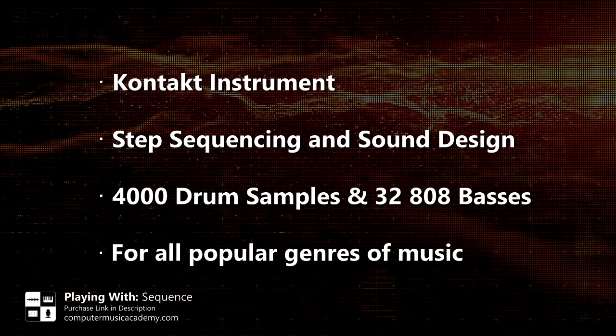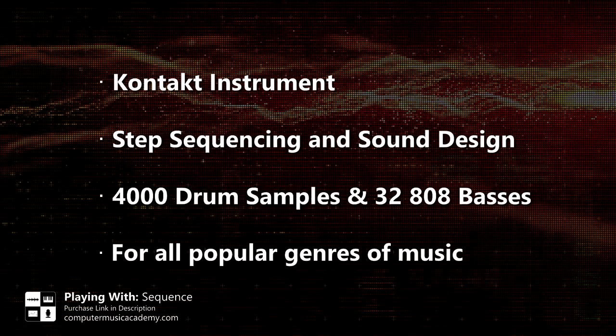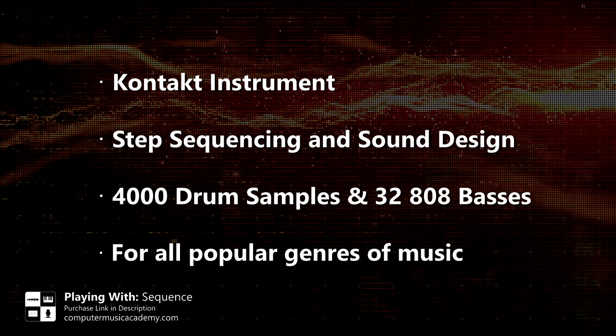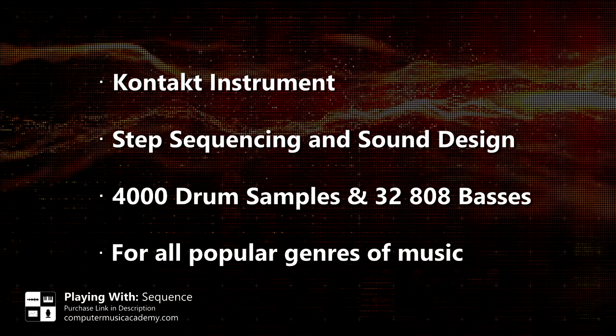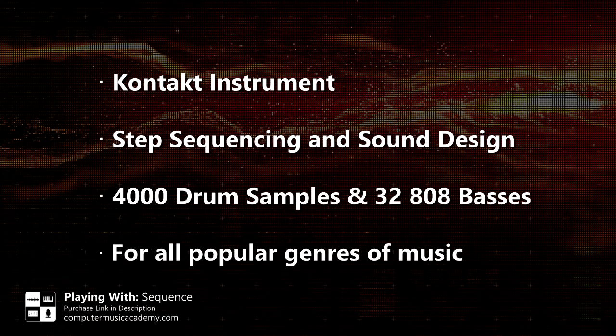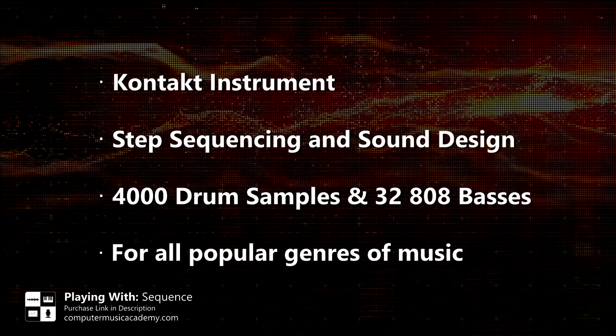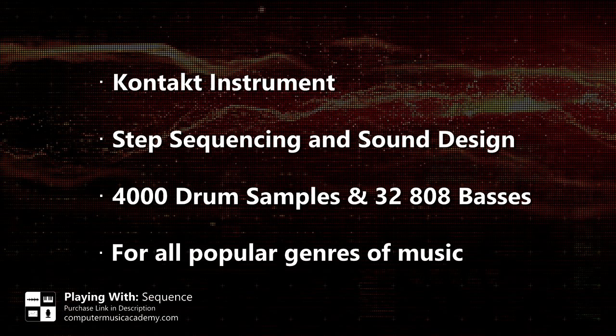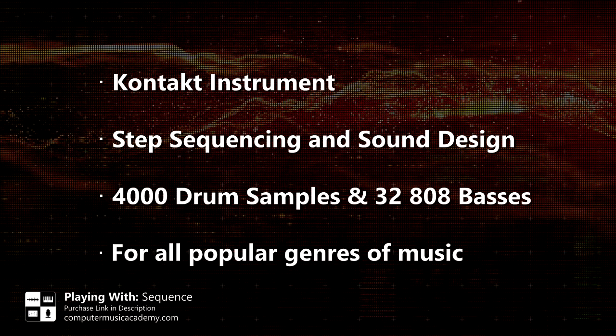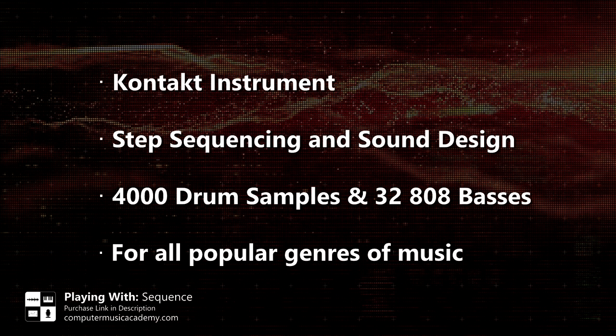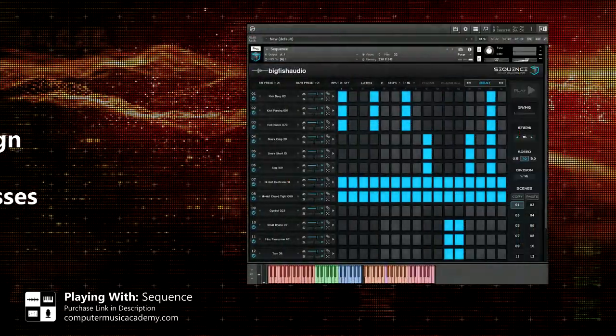This is a Kontakt instrument with heavy emphasis on step sequencing and sound design. There's over 4,000 drum samples and 32 808 basses. And even though they're pushing hip-hop, this can be used for all popular genres of music. So with that said, let's get into it.